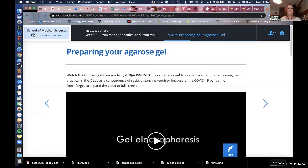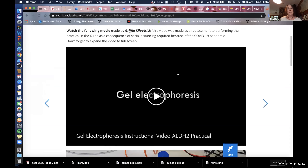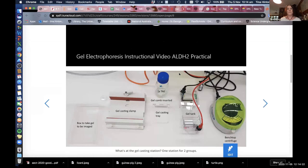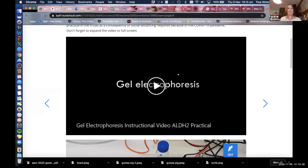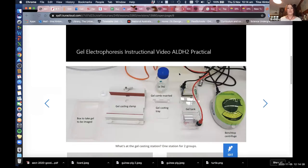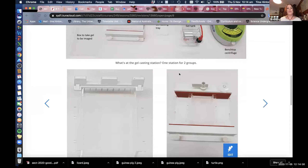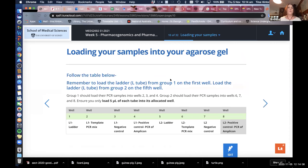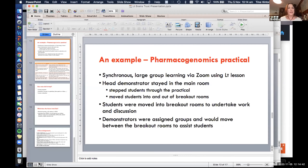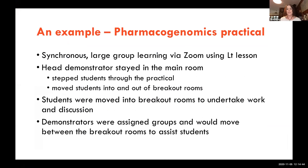Embedding videos was very useful. The technical support and services team were extremely instrumental in providing these videos very quickly for us, which we couldn't be more appreciative of. So that's how we appropriated our LT lessons in order to facilitate student learning remotely in real time.